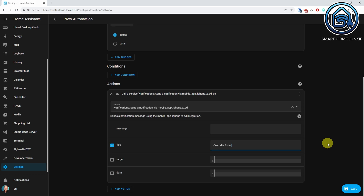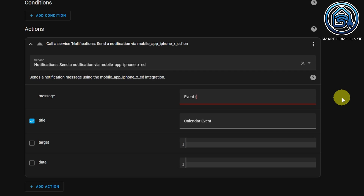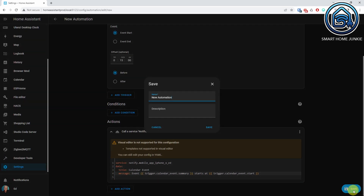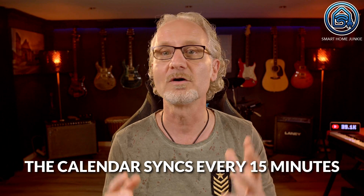Enter a title like Calendar Event. We are going to enter some template code in the message field to show the event data in the message that will be sent to your phone. When you start entering template code, the interface will automatically go into YAML mode. Enter the following code: Event trigger.calendar_event.summary starts at trigger.calendar_event.start. The trigger.calendar_event.summary will show the topic of the calendar item. The trigger.calendar_event.start will show the time and date of the event. Click Save and give your automation a meaningful name. Your automation is now created and will send a message to your phone 15 minutes before the event starts. Note that the calendar syncs every 15 minutes, so if you plan a test event within 15 minutes from now, it won't be picked up by Home Assistant.